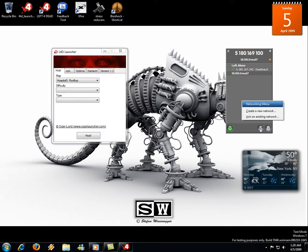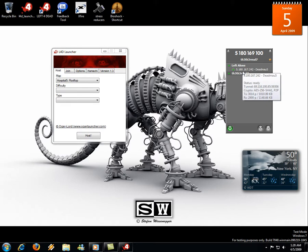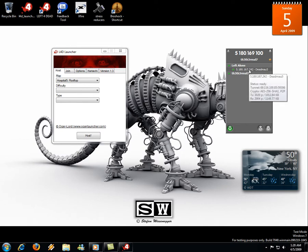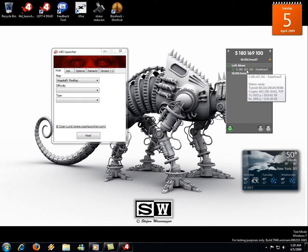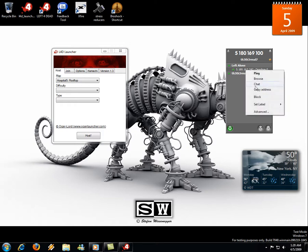You add your buddies or you create your own network. After you do all that and you have somebody to play with, what you need to do first is get their IP address. This is my friend right here. If I want to join his game, all I have to do — since I already know he hosts one — is right-click and copy his address.